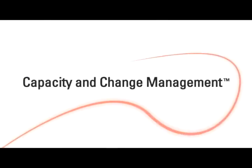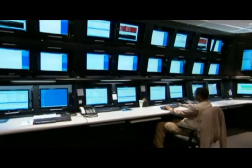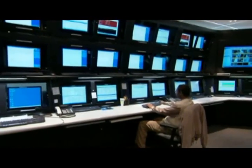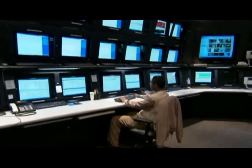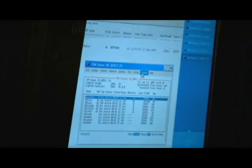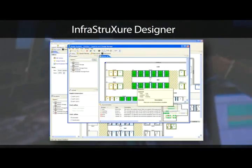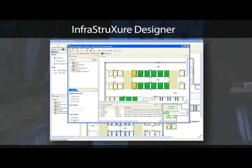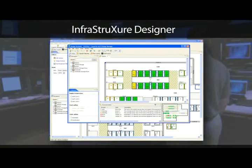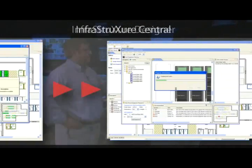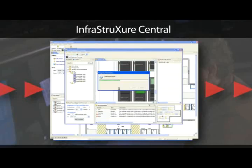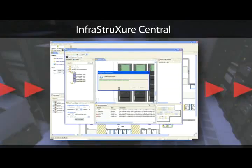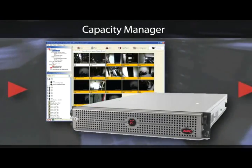Capacity and change management software provides you with precise inventory of your current IT assets and a predictive analysis of adding new equipment. Start with the fully automated infrastructure designer and create the data center you need. Plug your design into Infrastructure Central and then, with Capacity Manager, see how your facility will be affected by the changes.